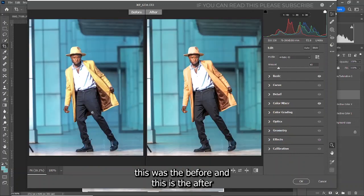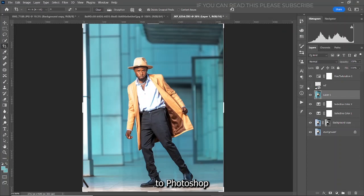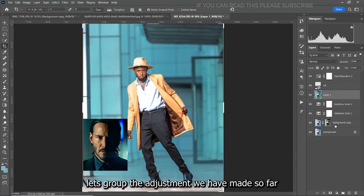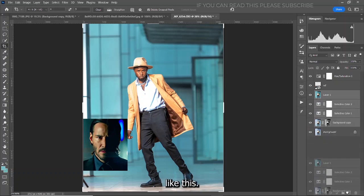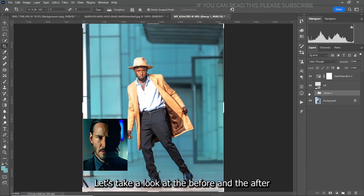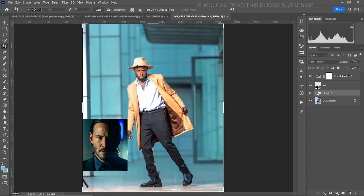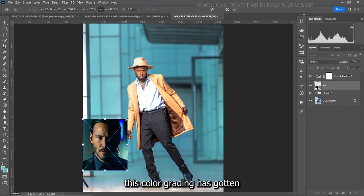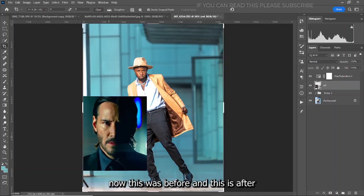Let's take a look at the before and after — this was before and this is after. Back in Photoshop, turn on the reference image and group all the adjustments we've made. Let's take a look at the before and after — this was before applying the effect and this is after. Let's increase the size of the reference image to see how closely this color grading has matched.